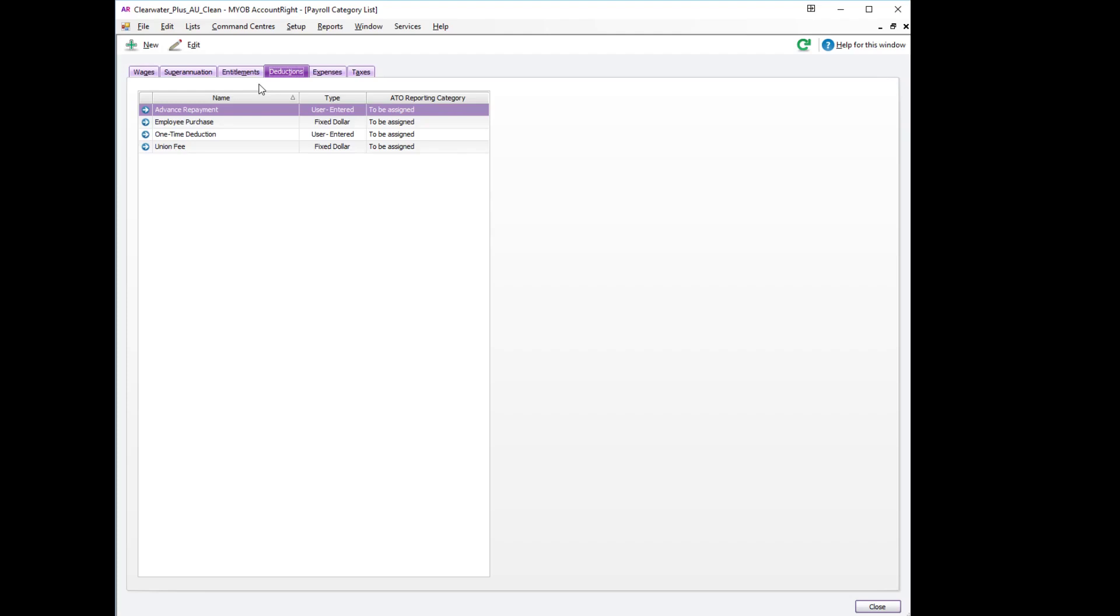...the amount is added to your payroll detail and payroll summary reports which when doing your IAS or BAS will overstate your wages. If you do use the wage account, you will need to remember to subtract any reimbursements beforehand.